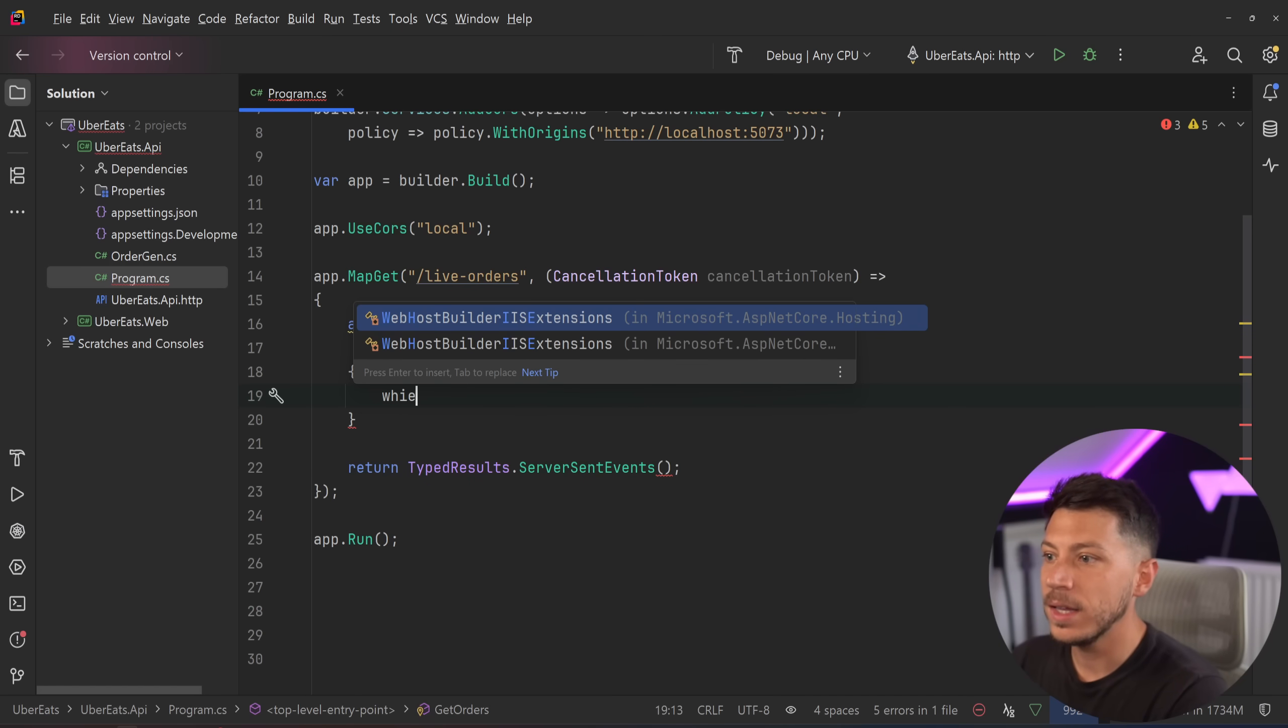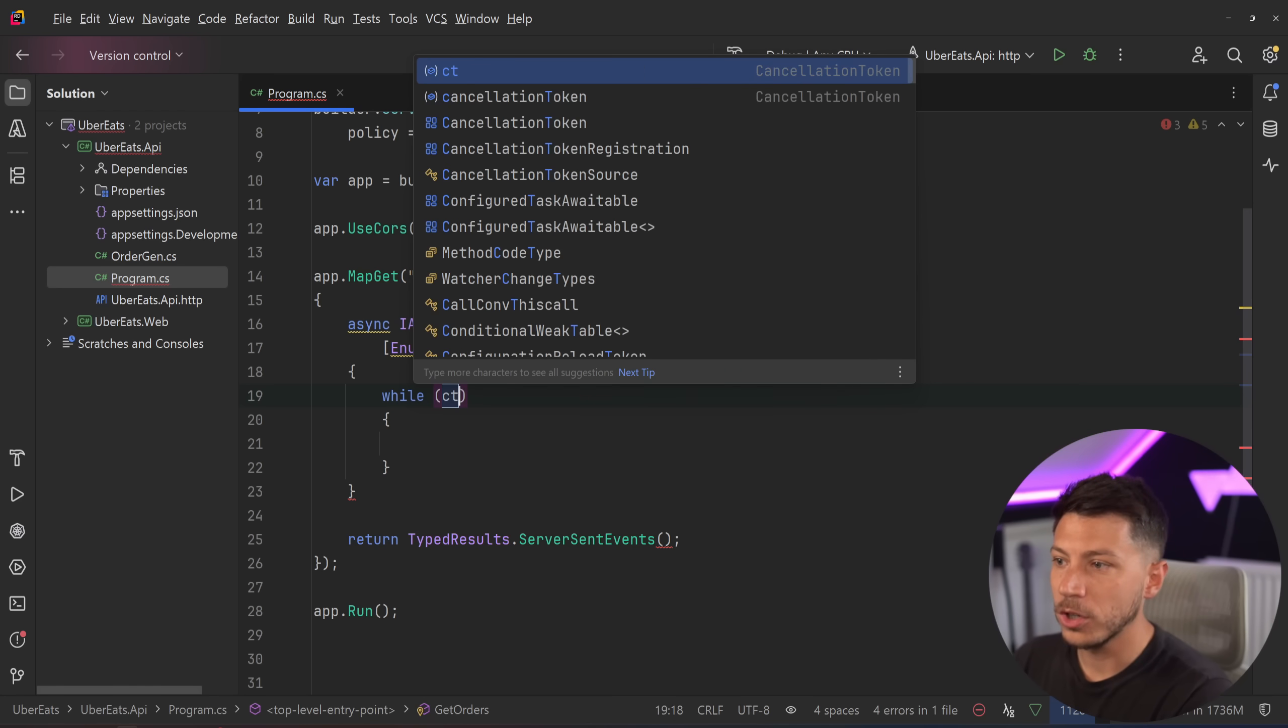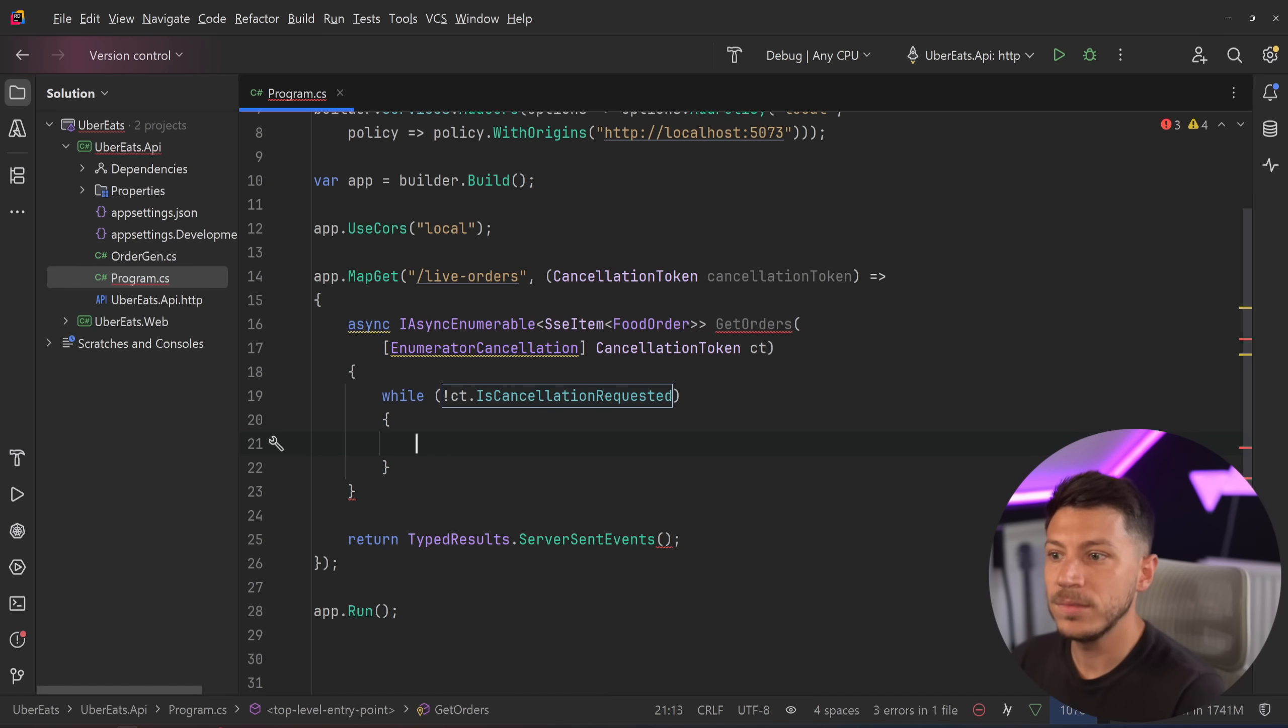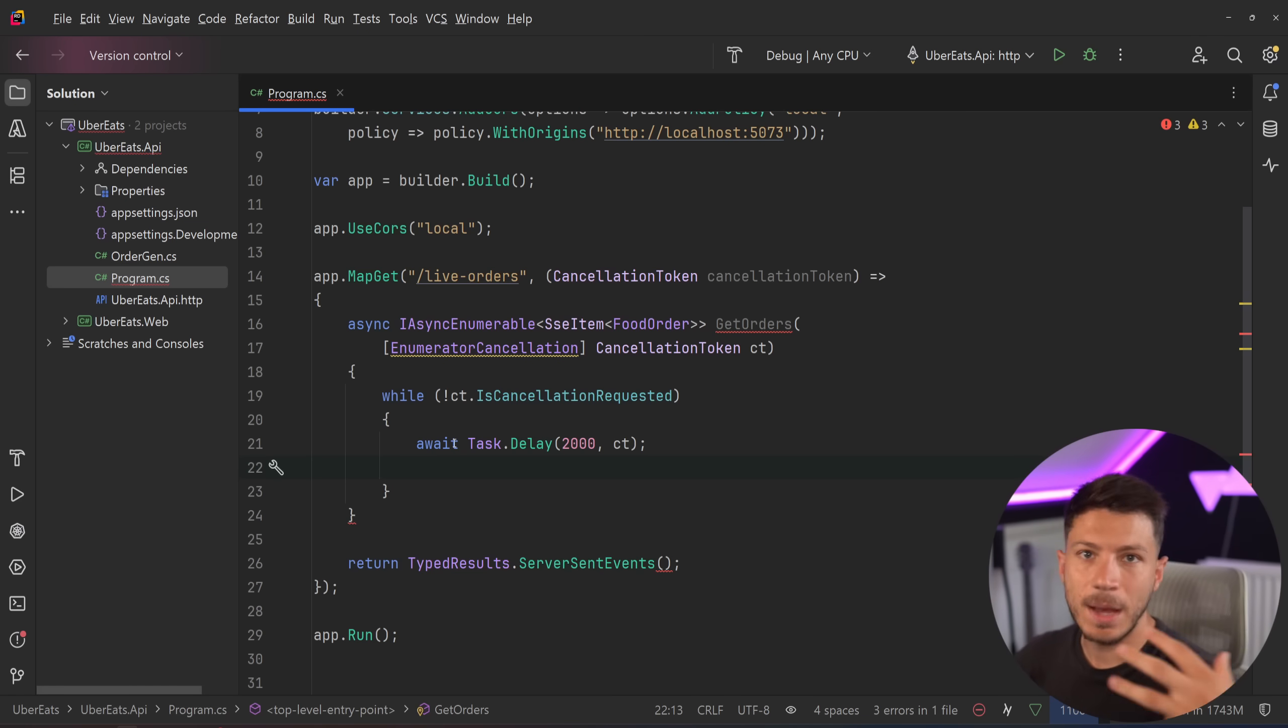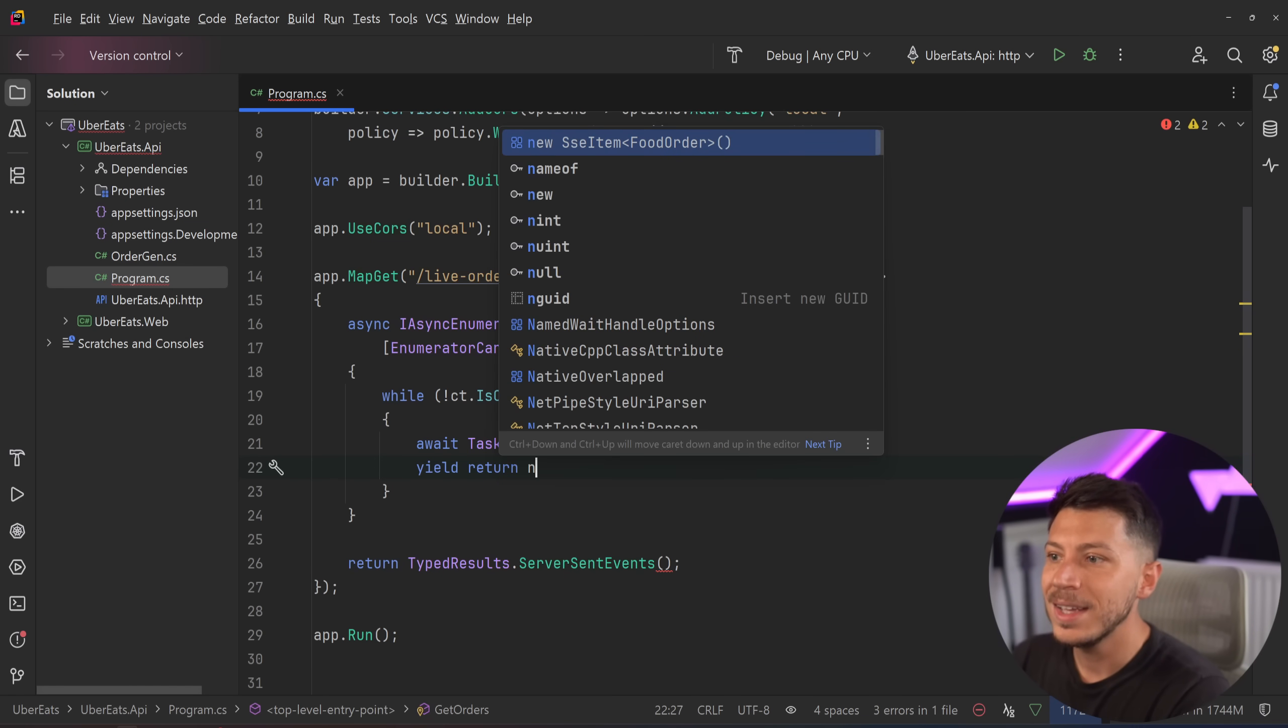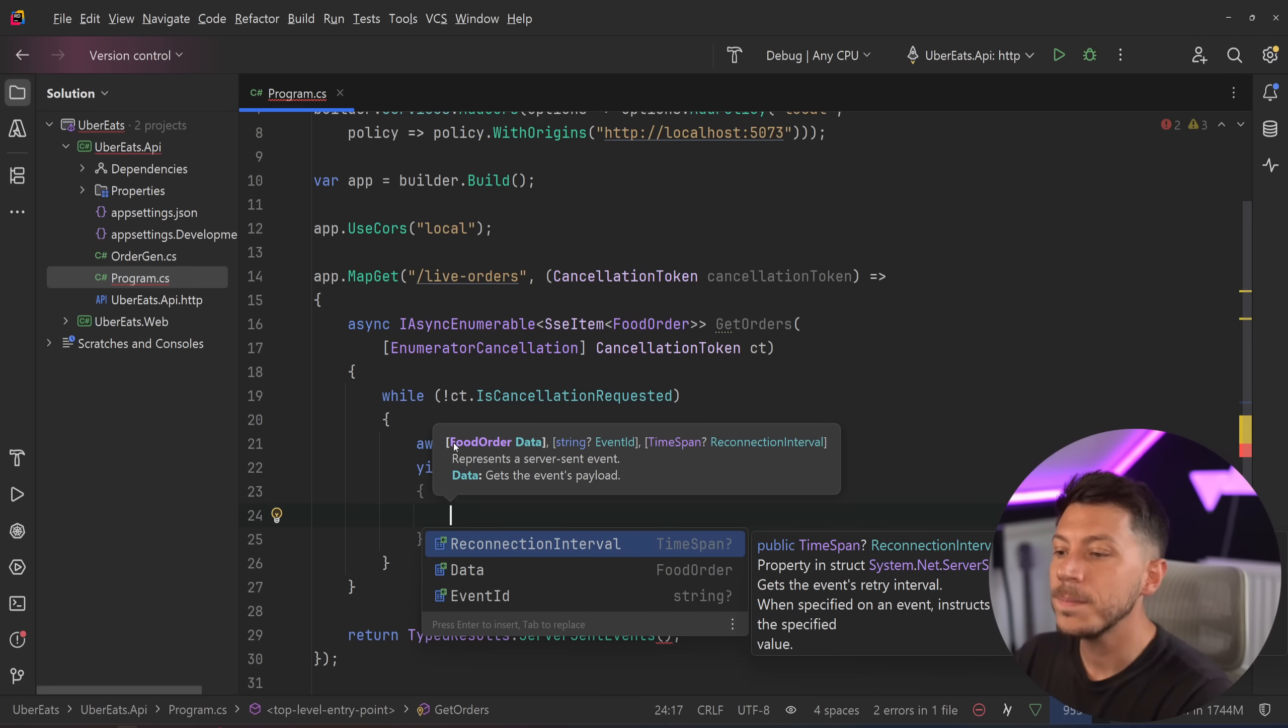I have a generator, and then just a name and a price, just to show you what's going on here. And I'm going to say, while this cancellation token is not cancellation requested, then I can go ahead and generate some fake food orders. First, I'm going to add just a delay to show that there's something happening on the server behind the scenes.